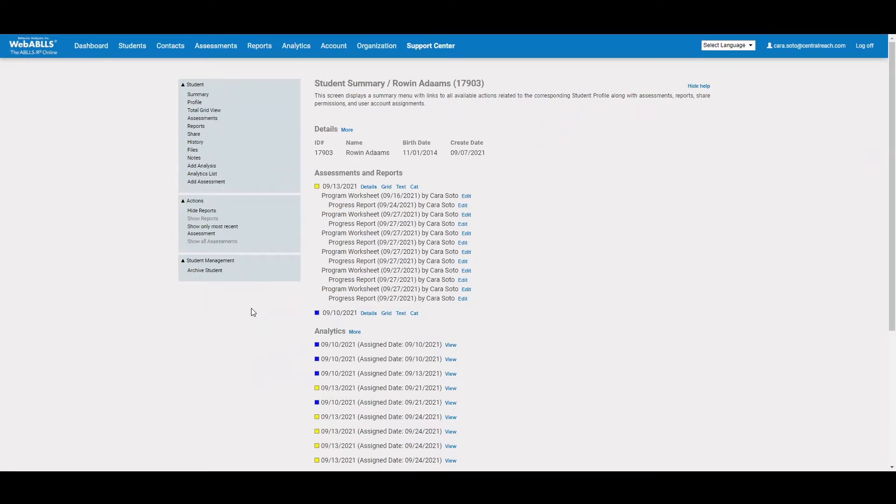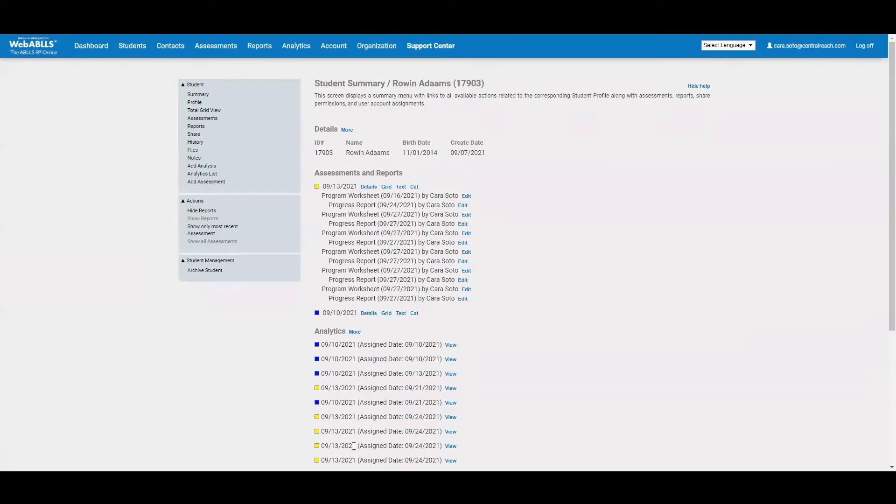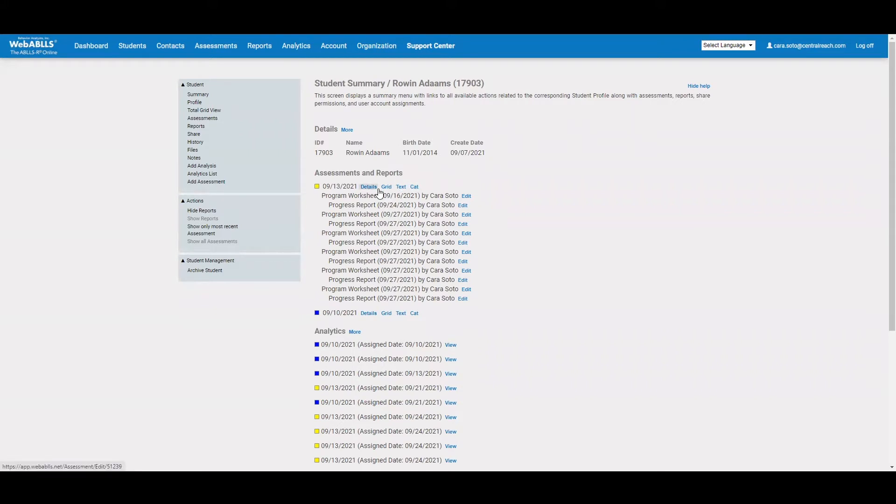On the screen, I can see any assessments that have been completed or are still in progress. I can also see reports and worksheets that have been generated for this particular student, as well as any analytical reports that have been generated. Now, when it's time to actually score the assessment, you have three different views in which you can score from. You can decide which one you prefer.